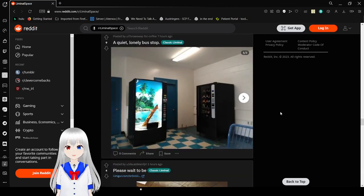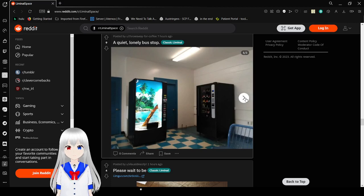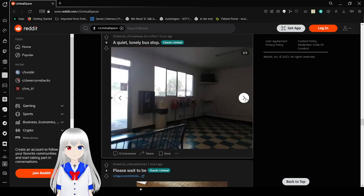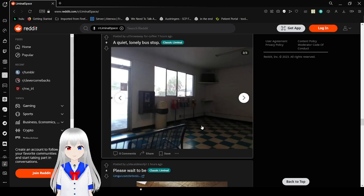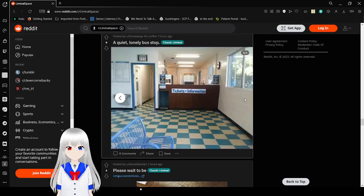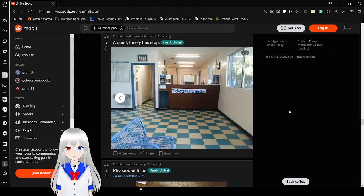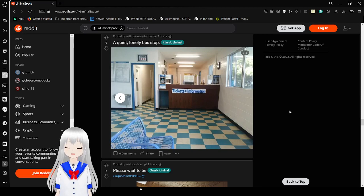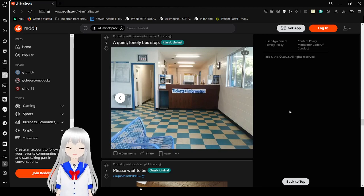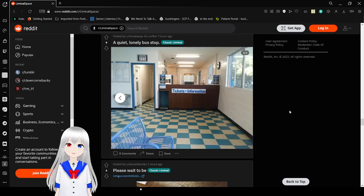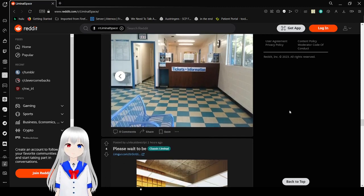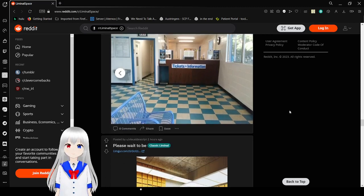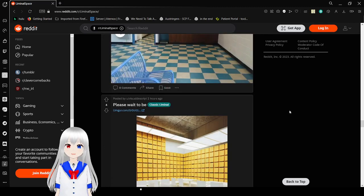A quiet, lonely bus stop. We have some vending machines. It's so dark over there. I mean. Rather than anything empty. It's not that bad.